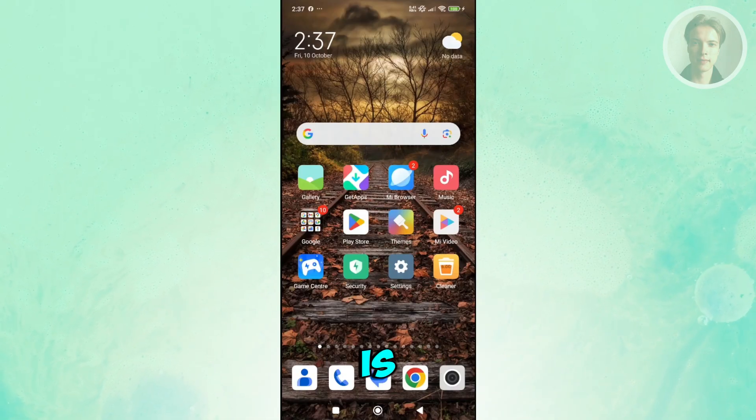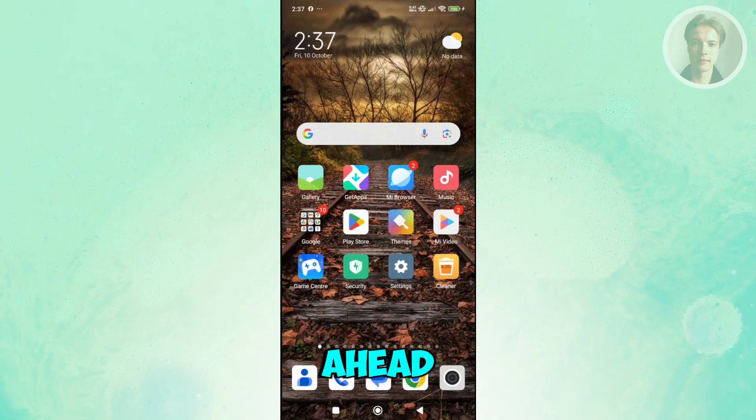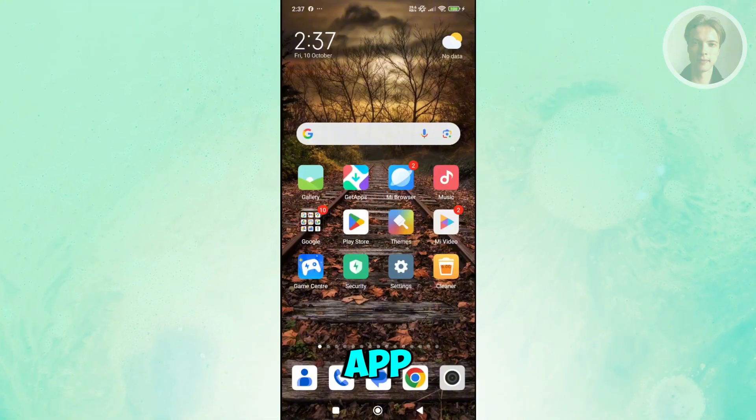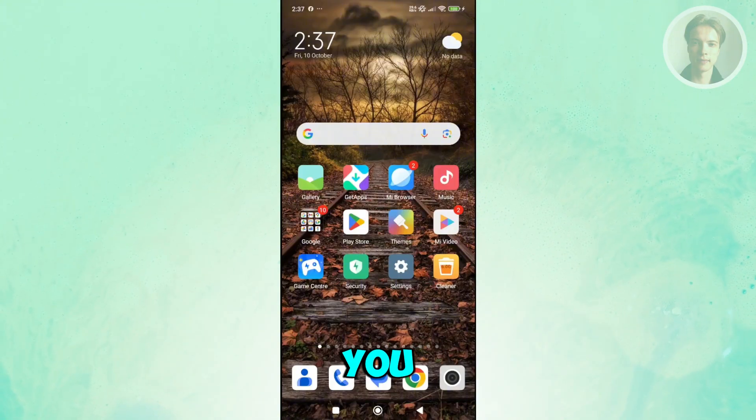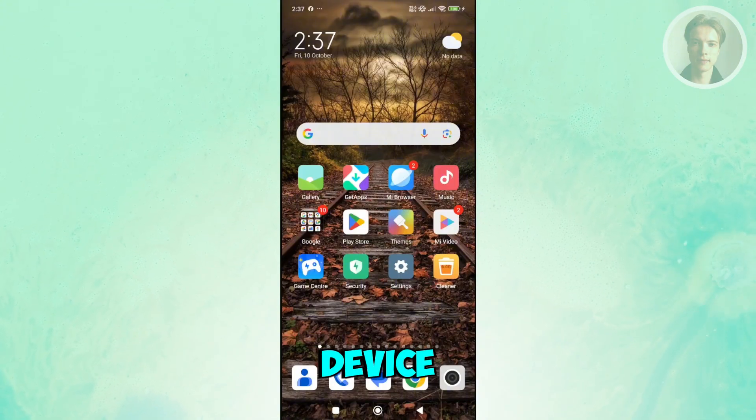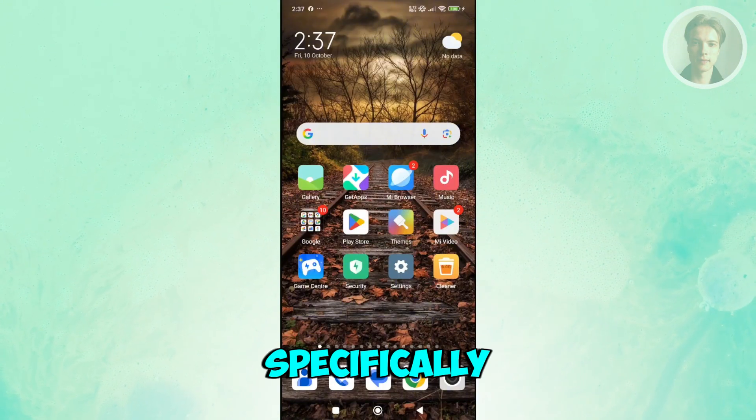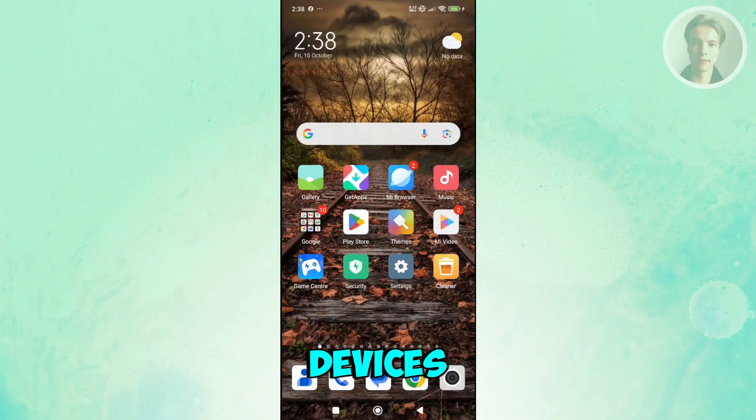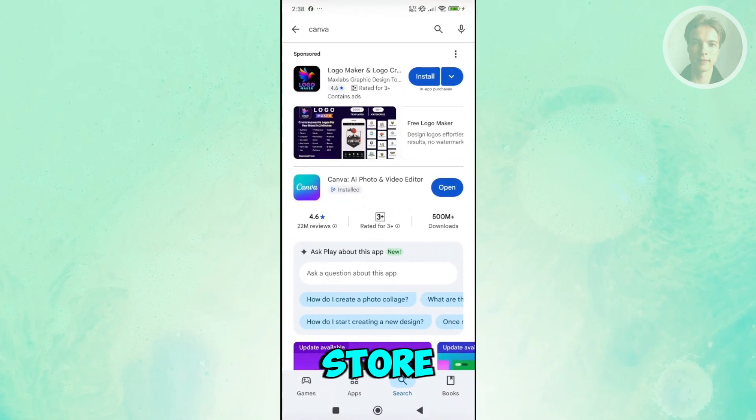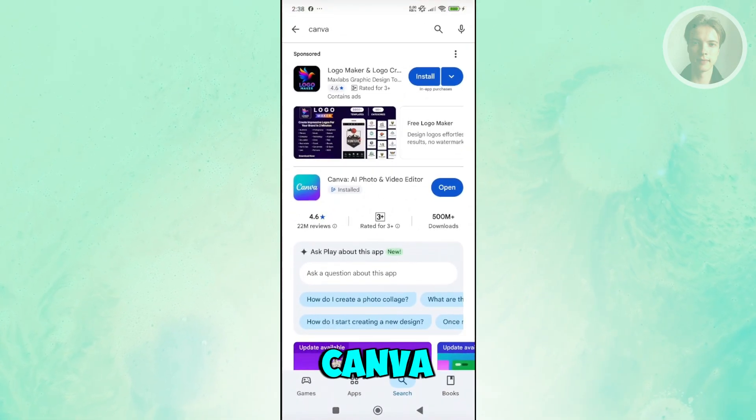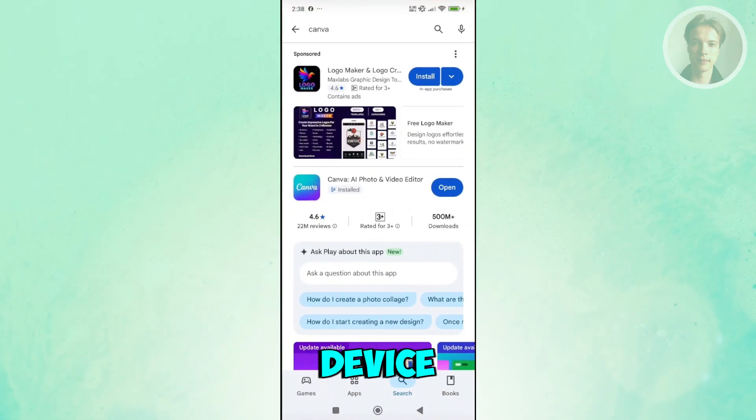First, you want to go ahead and install the Canva app. If you're not aware yet, there's an official app you can get on your mobile device, specifically on Android devices. You just need to open up Google Play Store, search for Canva, and install this on your device.